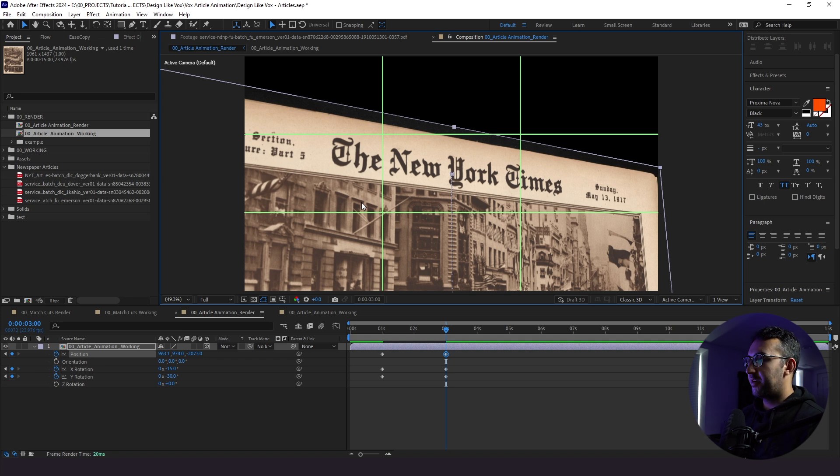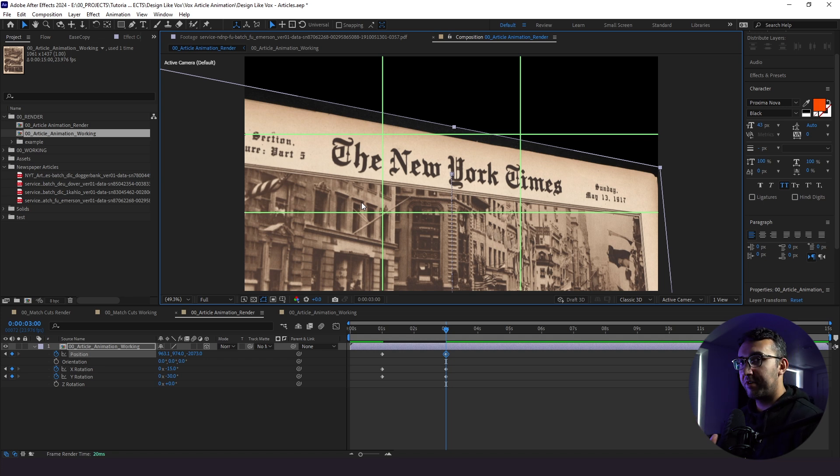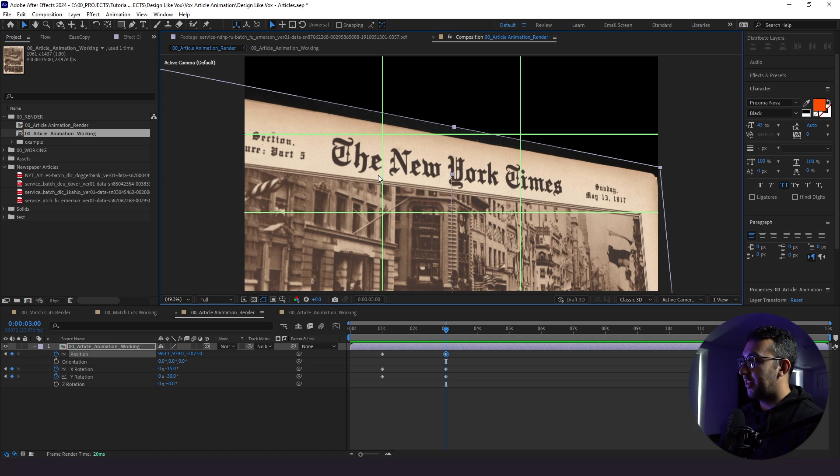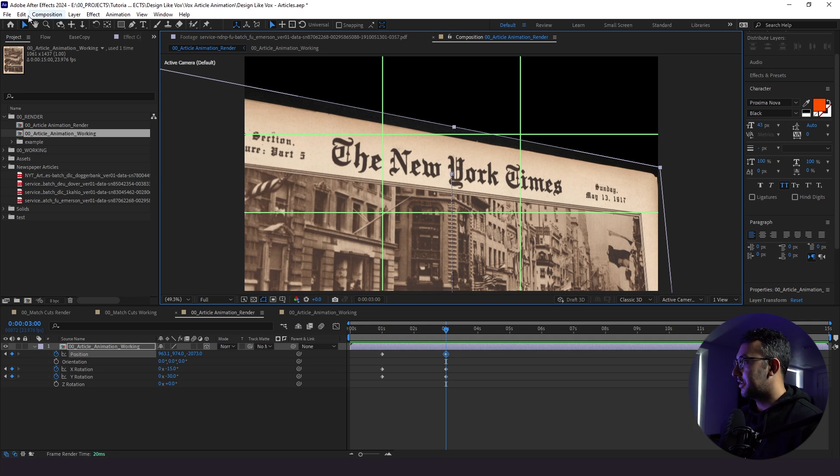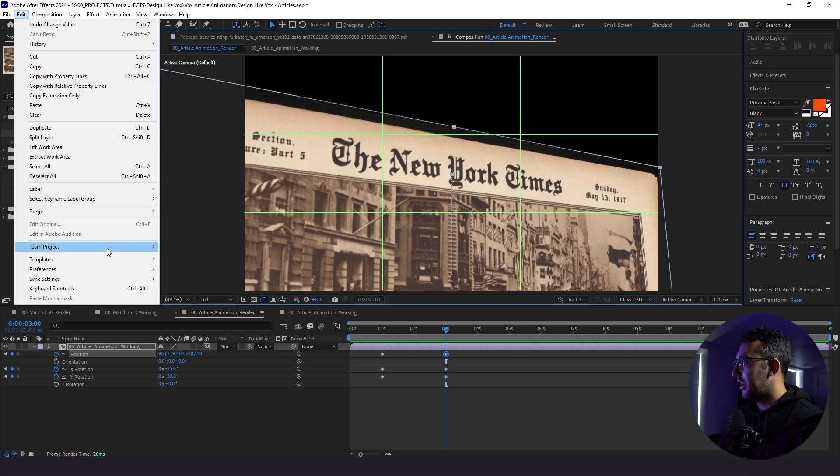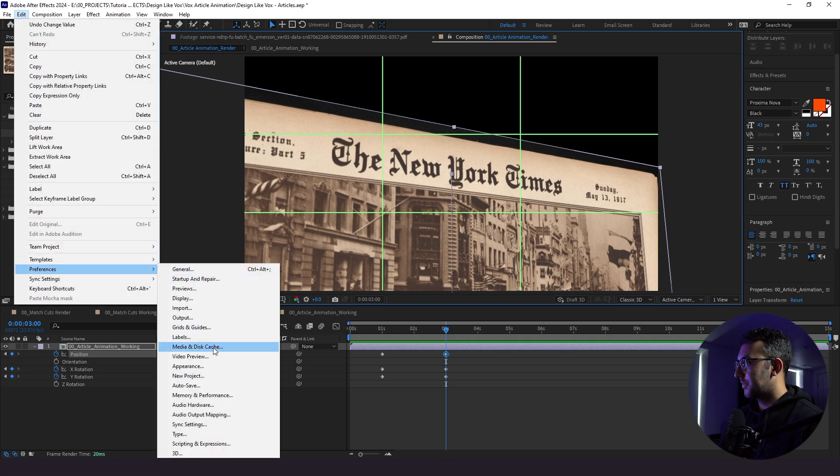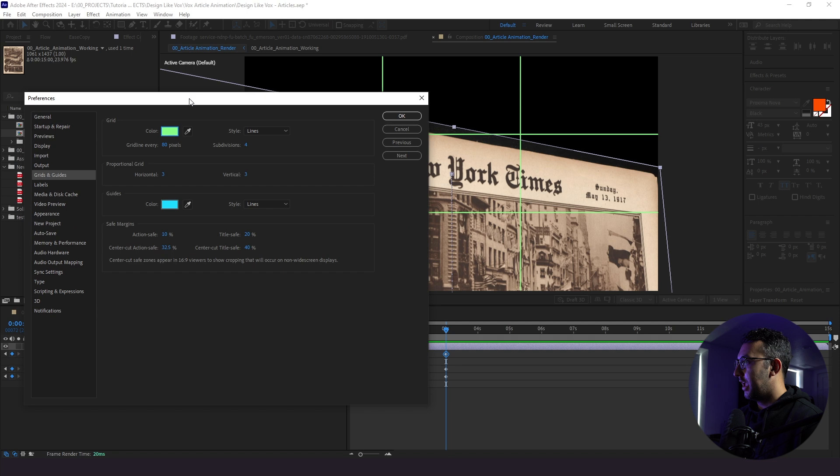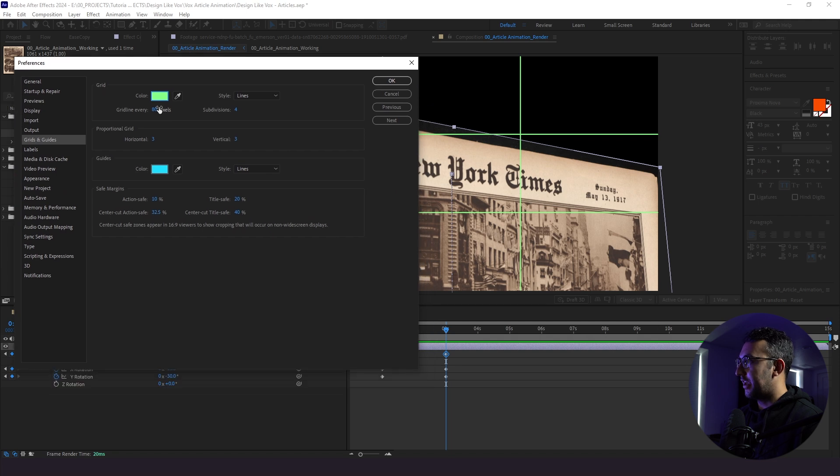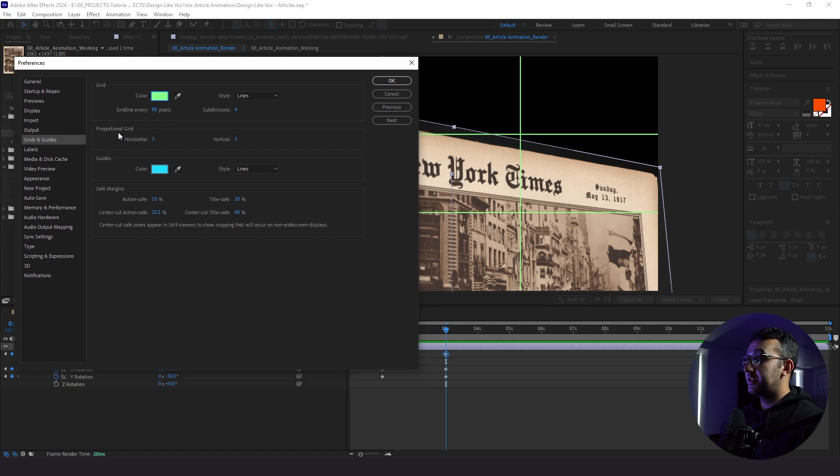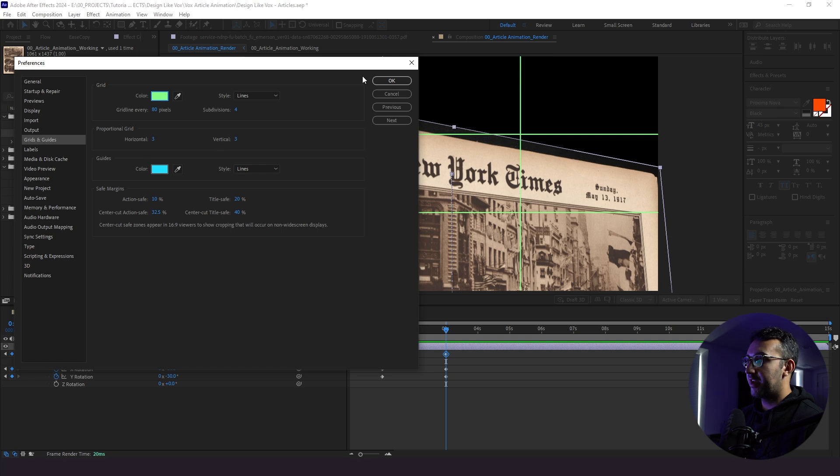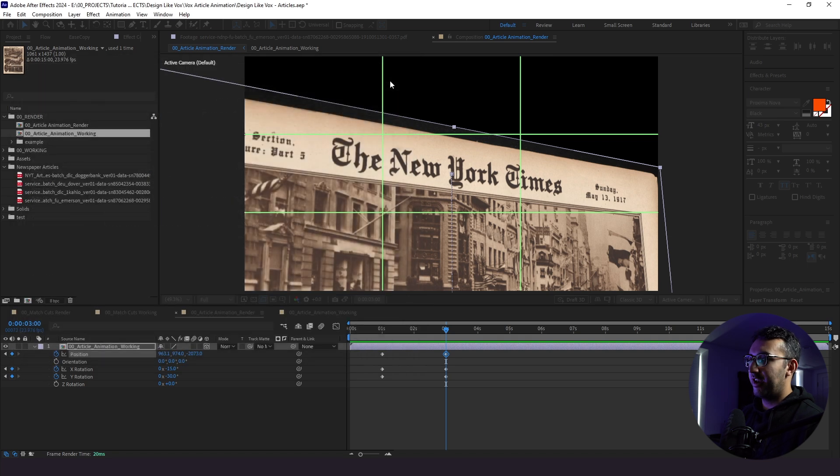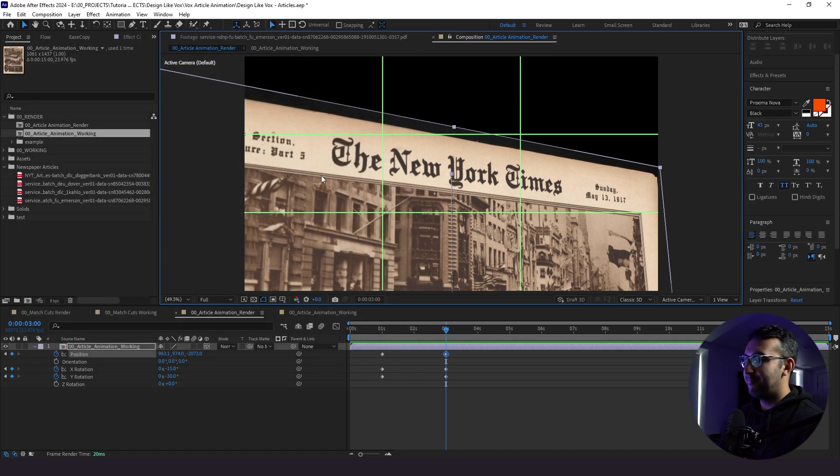If you're unfamiliar with the rule of thirds, it's a really popular photography, cinematography and design principle. If you don't know it, learn it. And if you don't know how to get this exact rule of thirds grid up, I'll show you real quick. Just go to edit preferences, grids and guides. And then here you see, I have my lime green color that I like to use. And then you just change your proportional grid to three and three for the horizontal and vertical. And this is what you get.